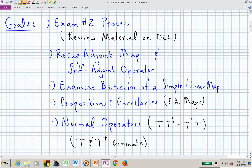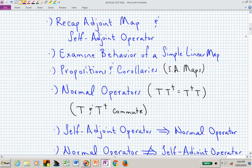Today I want to very briefly tell you what I'm thinking relative to the process for exam number two. You can obtain previously assigned exams and their solutions on D2L. We will continue with our chapter 7 material, recapping a little bit about the adjoint map and then the self-adjoint operator — that's really where we stopped last time.